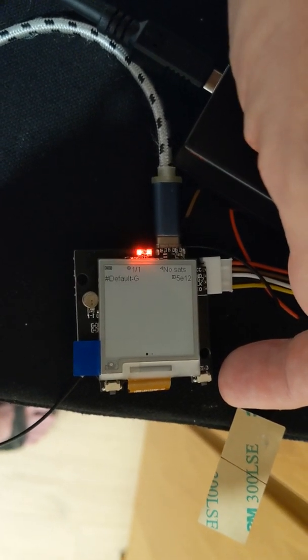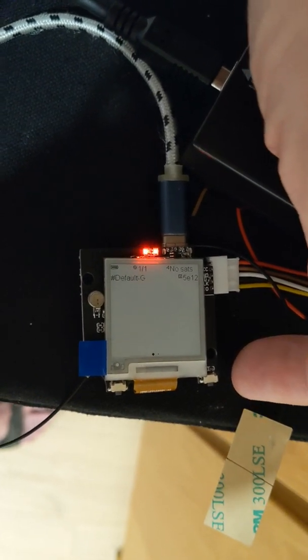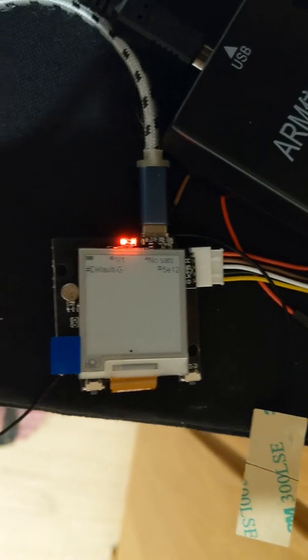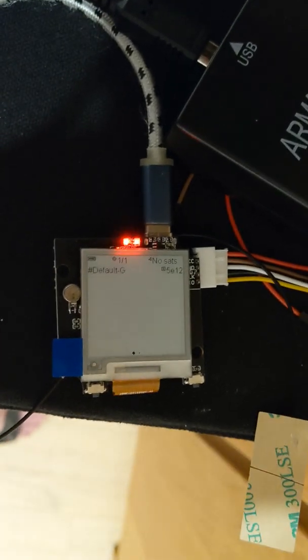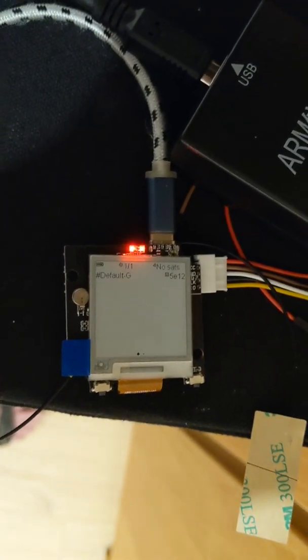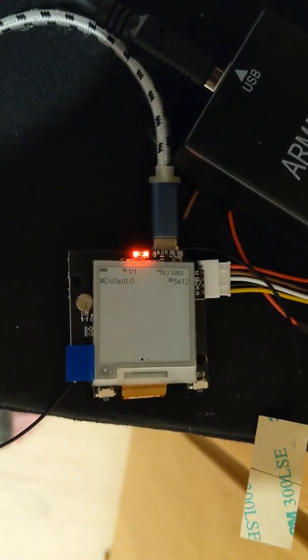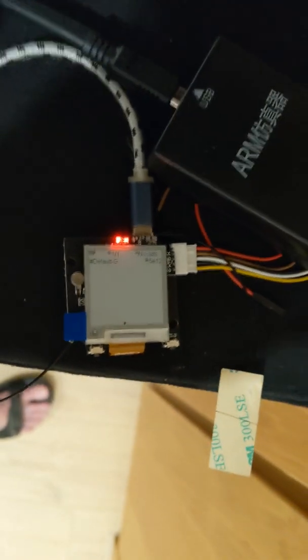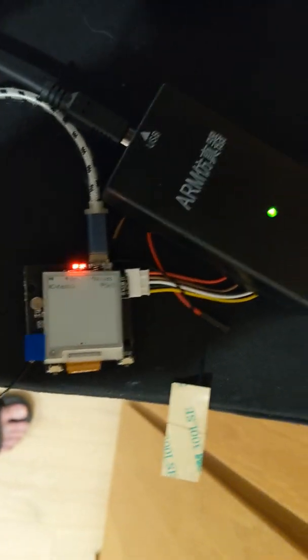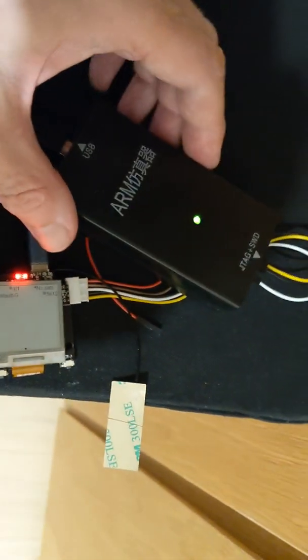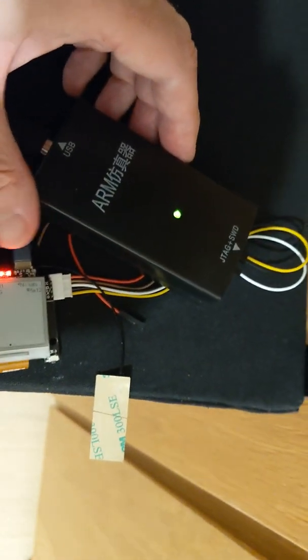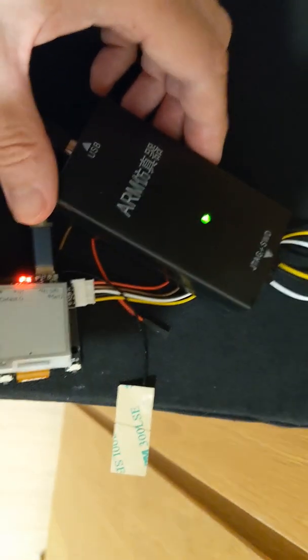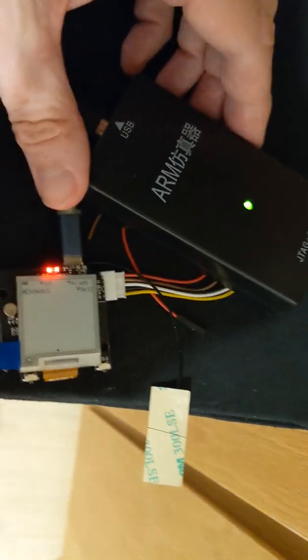It'll boot up in bootloader mode and show up as a USB flash file system. You can update software that way without having to use the SWD JTAG programmer, which is here for the more geeky types.